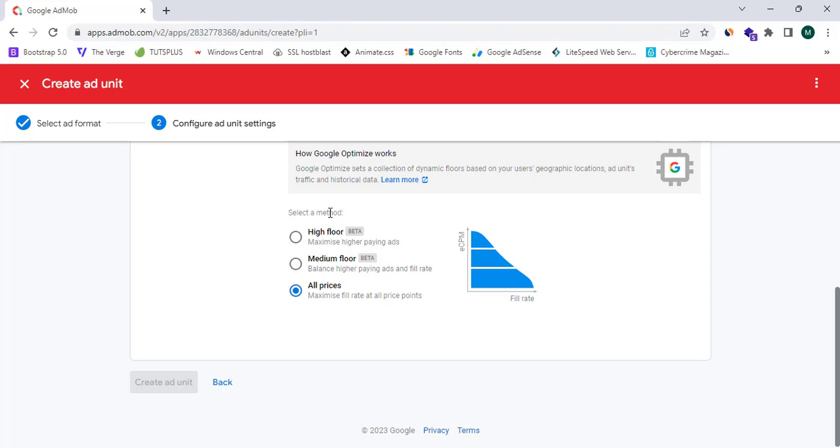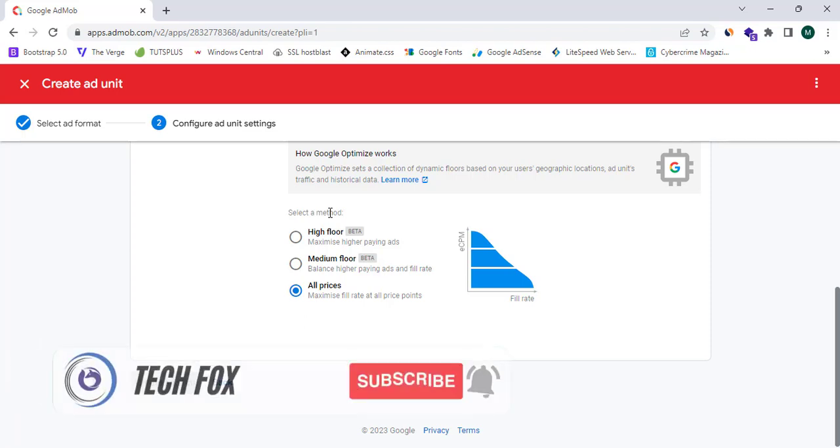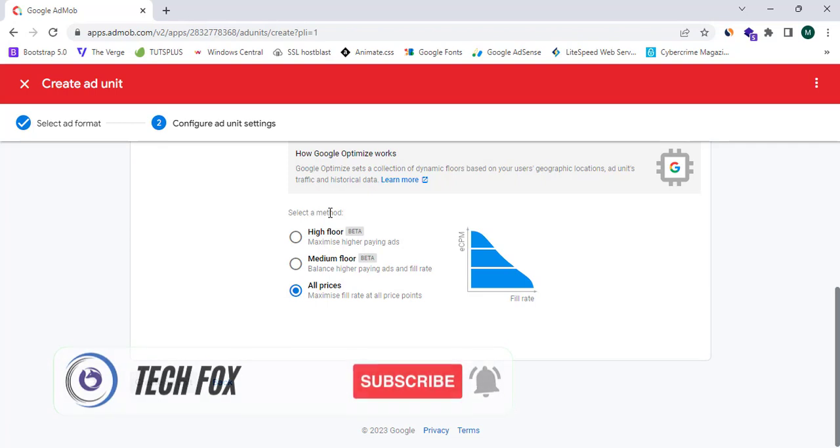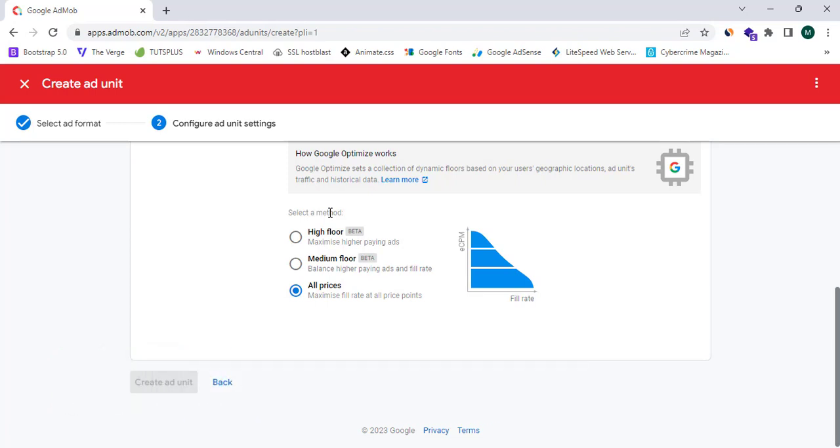We have successfully learned the exact method to add an Android app or iOS app for your Google AdMob account. That's it for this video. Please like, share, and subscribe to TechFox YouTube channel for more video tutorials like this. See you in the next one.